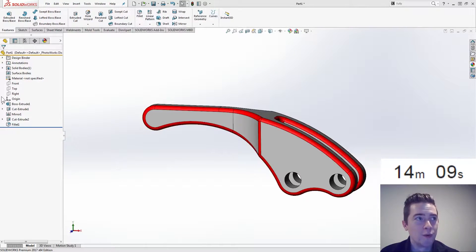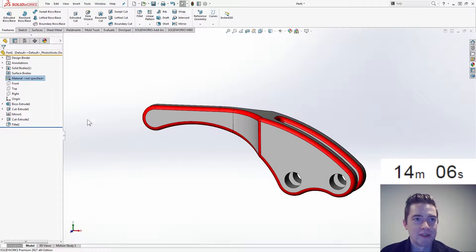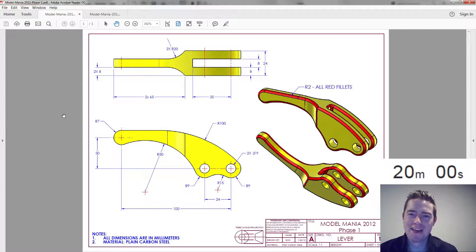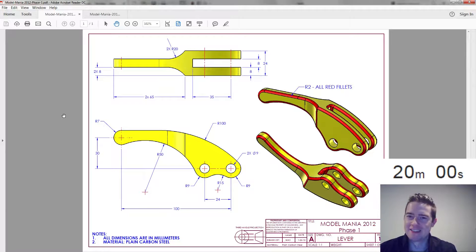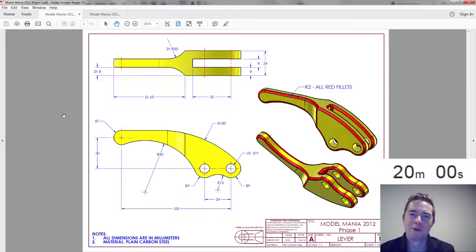I always do this — edit the material. Welcome to Model Mania 2012. This is the last prep week as we get ready for SolidWorks World 2017 in Los Angeles, where we will face head to head and compete at Model Mania.